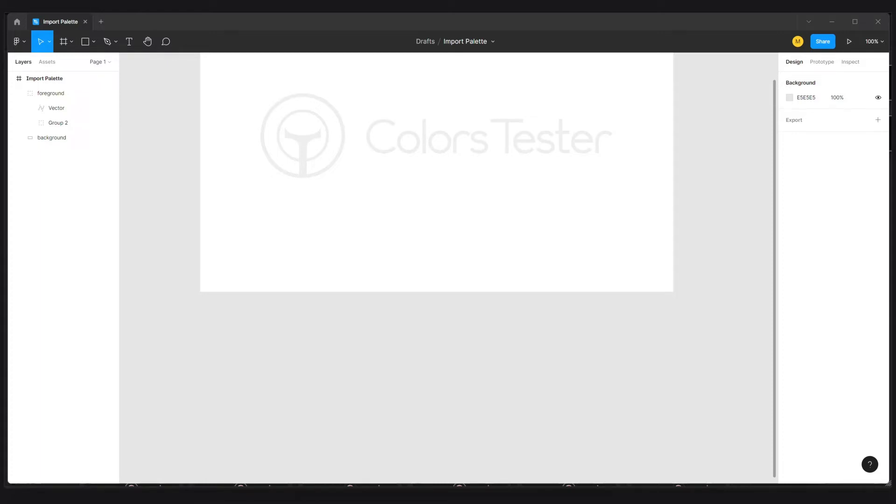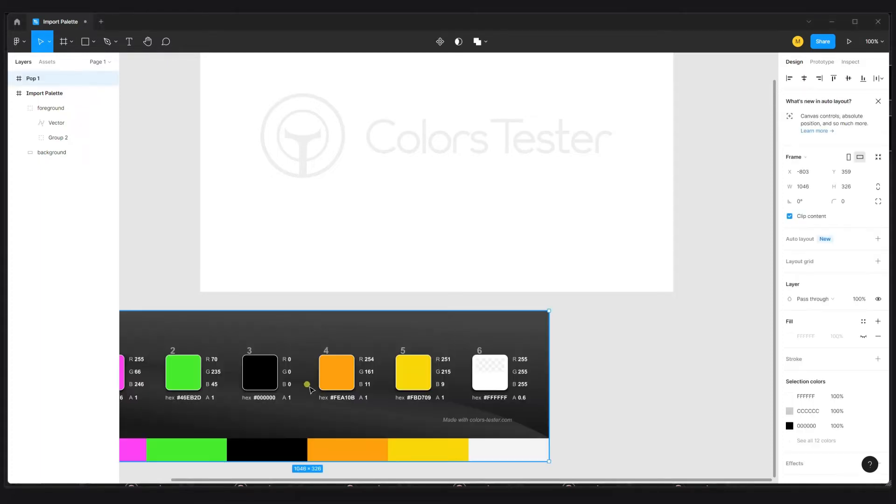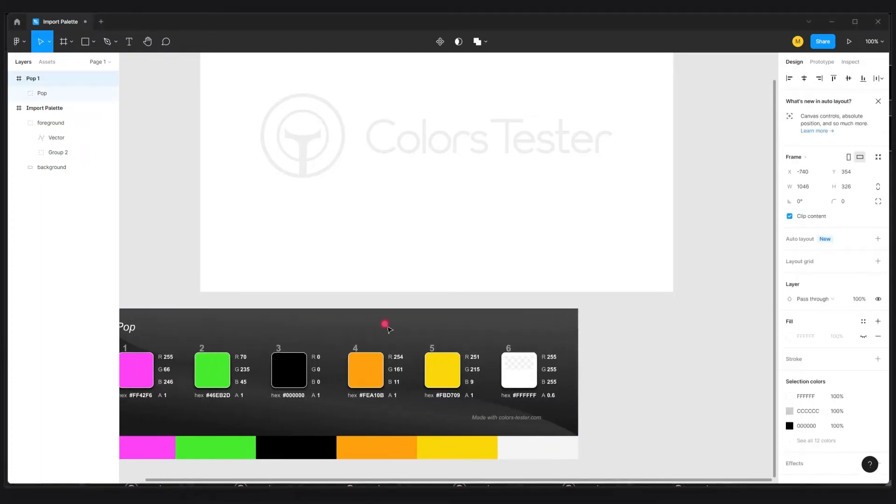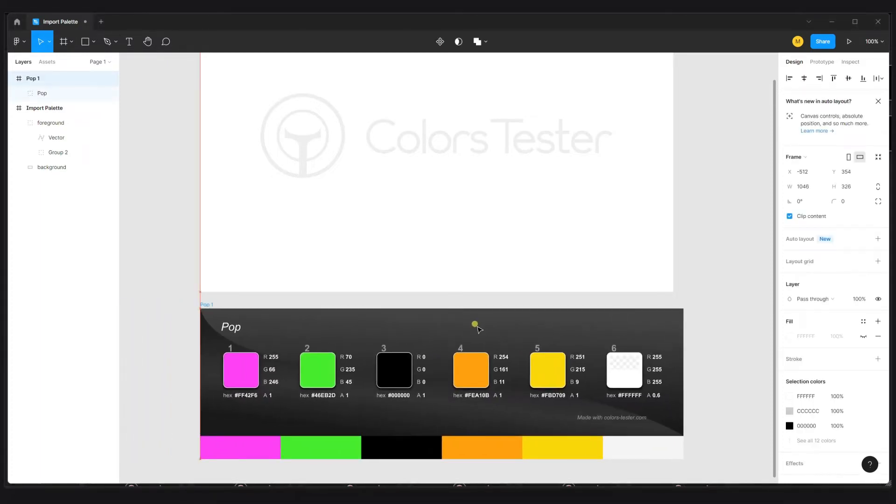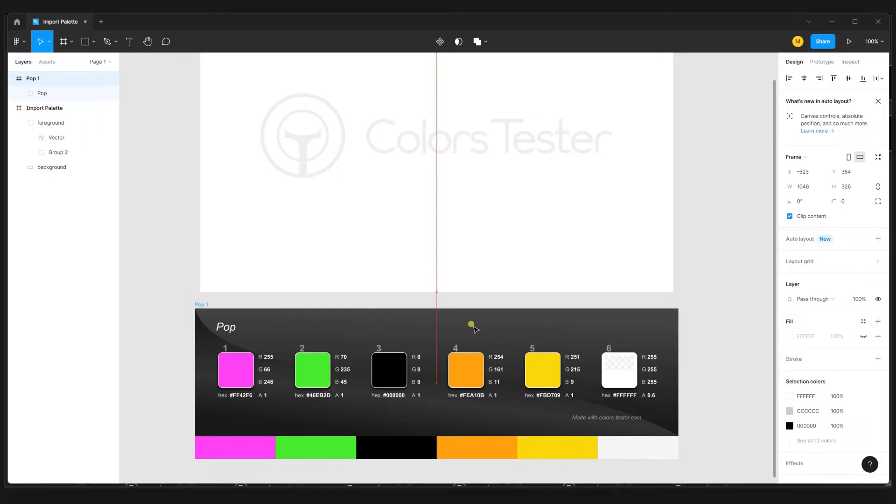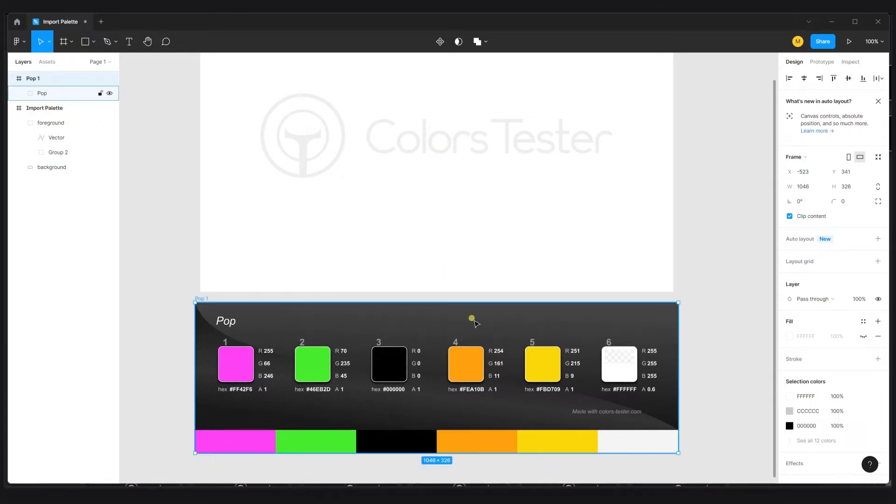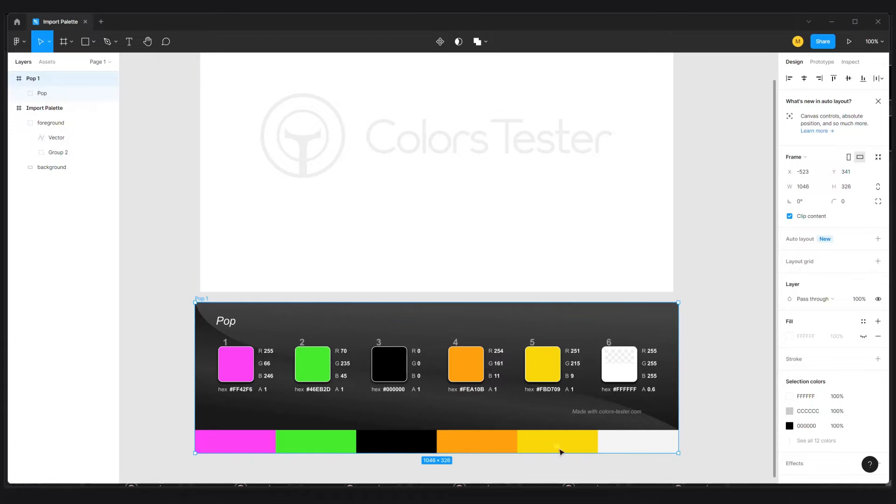What is quite cool with Figma is that Figma will consider immediately that all the colors used in SVG are part of the document. That's the cool part.